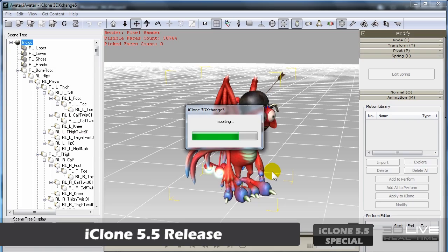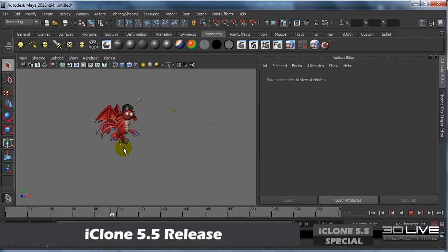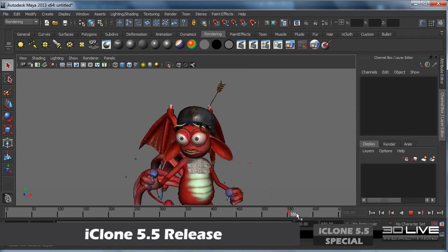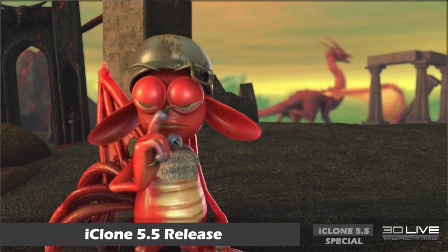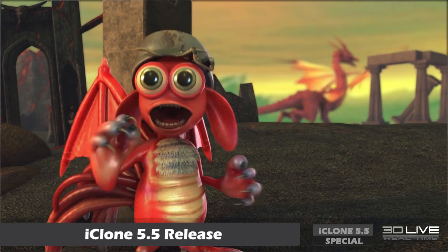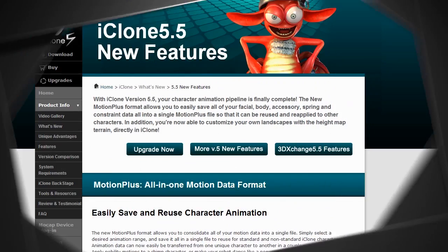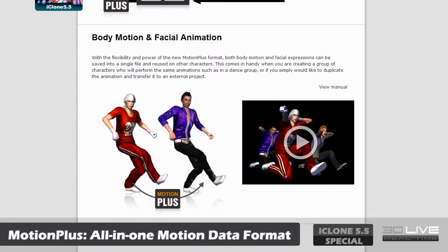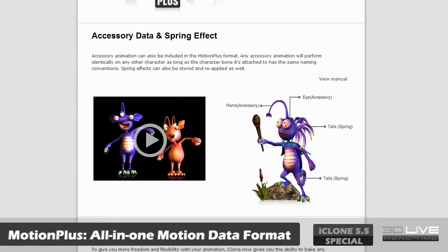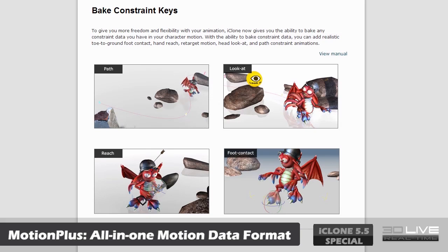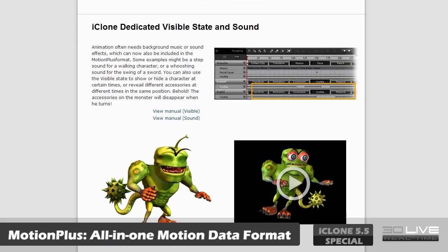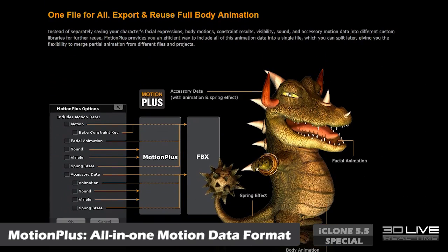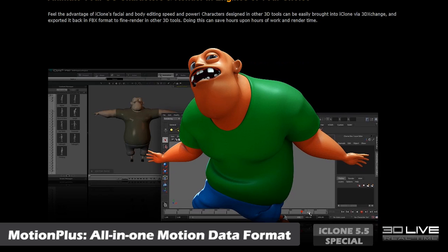We now have a special file format that allows you to export and import all of your animation data, including facial and body, in a single file. This new MotionPlus format allows you to consolidate facial, body, spring, constraint and accessory animation data all into a single file, so it's easier to transfer from one character to another or export to your favourite CG or game software.